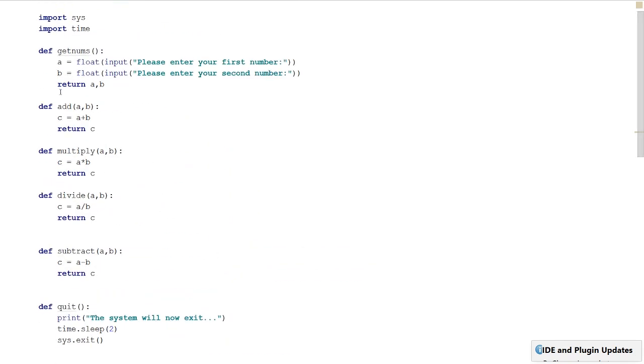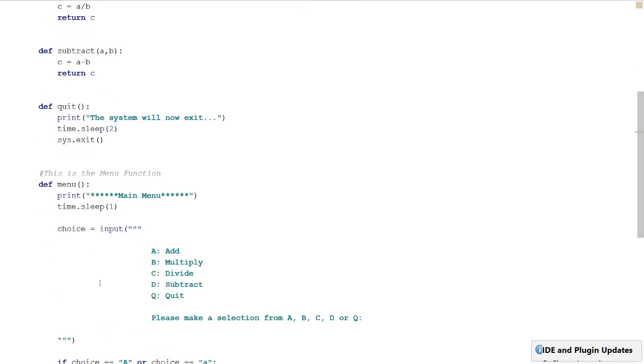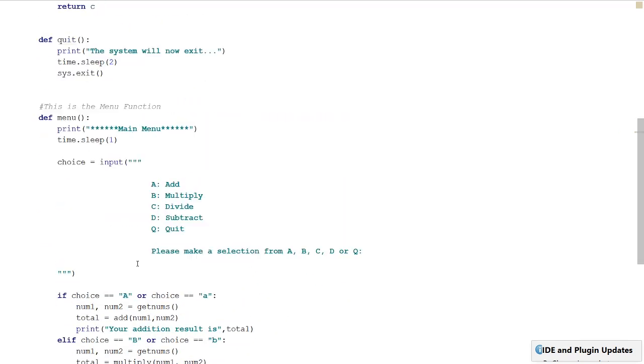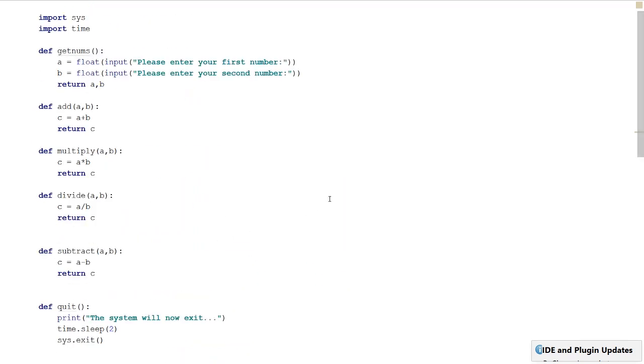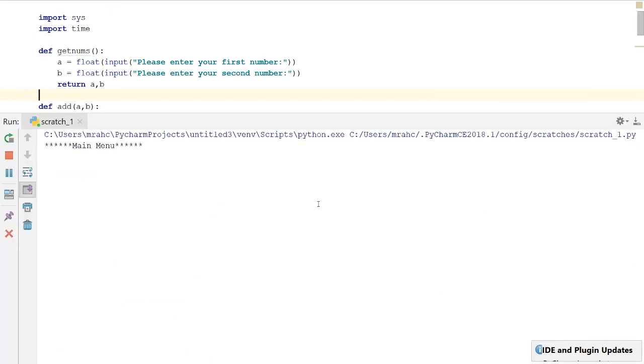That should be finished. We need to go through and comment our code so we know what everything does if we come back to it in a couple of weeks, or if someone else looks at it. Let's run it.